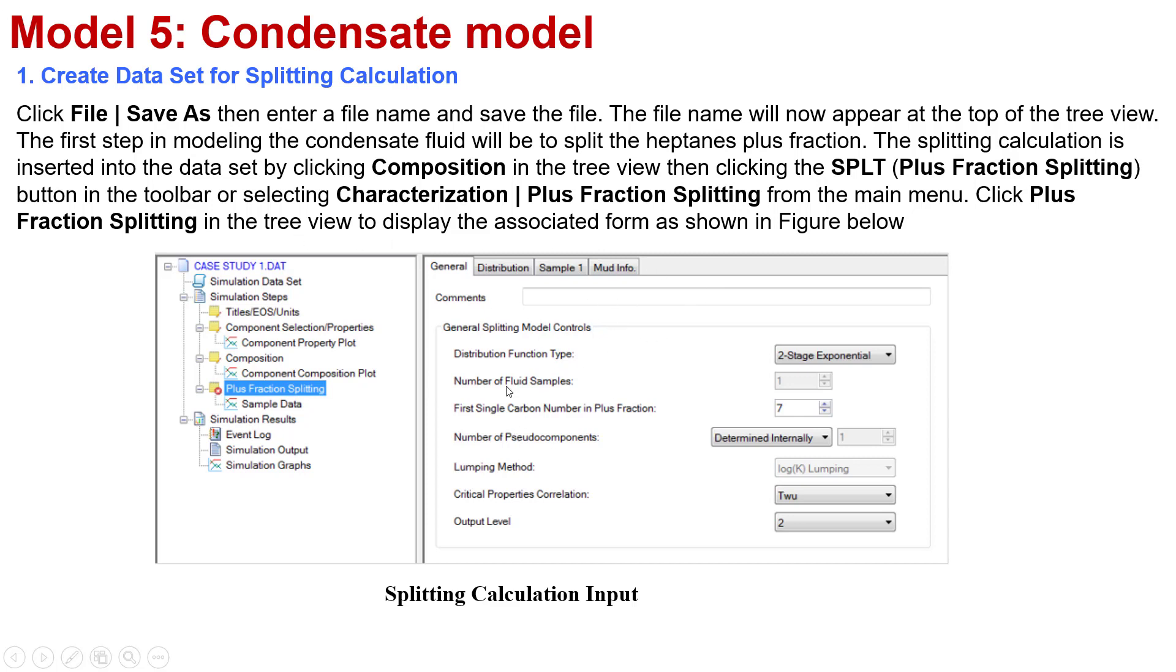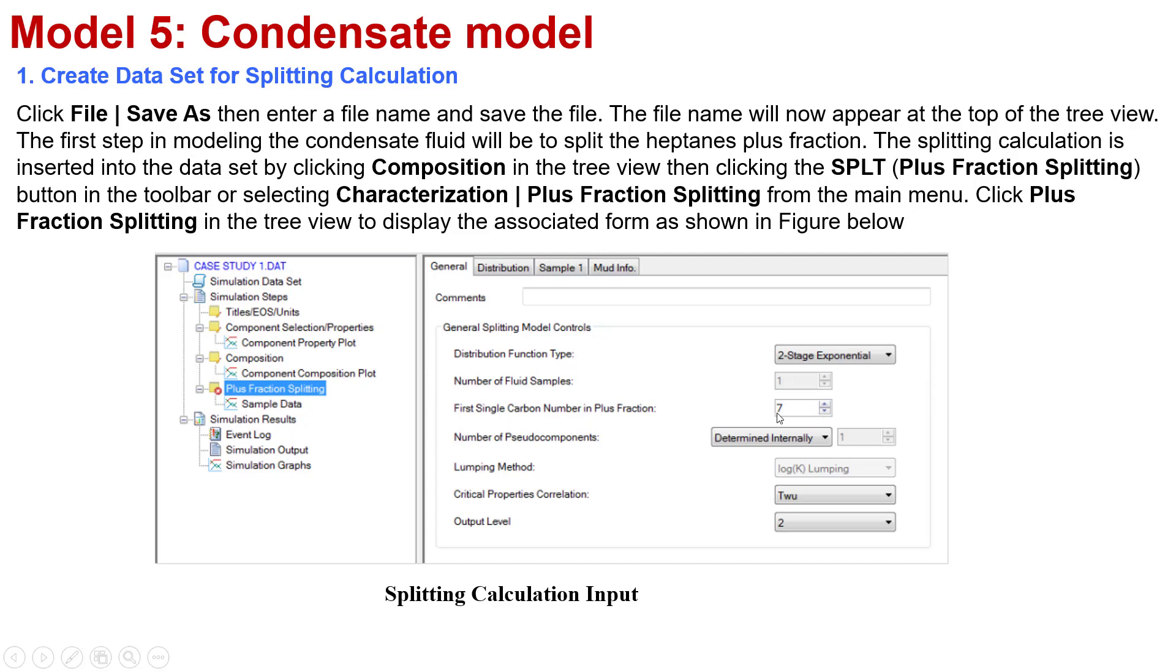This is the splitting calculation input information. I would like to touch on that for the splitting model control, there are different distribution function types you can select. The first single carbon number in the expression, I put 7. The lumping method, the critical property correlation, and the output level.